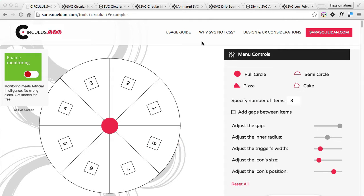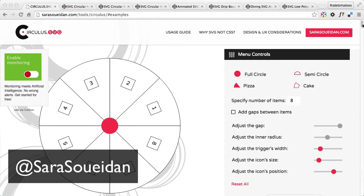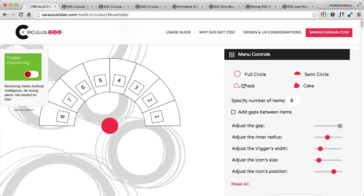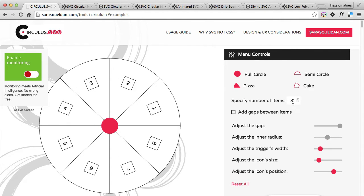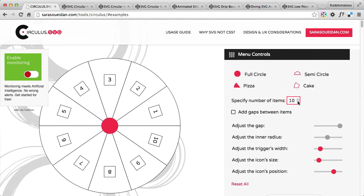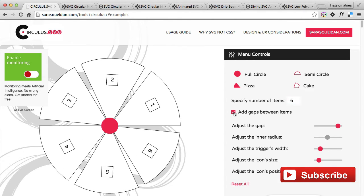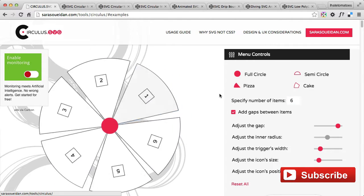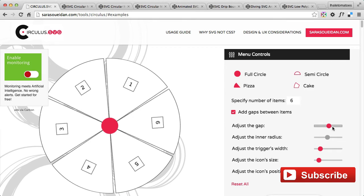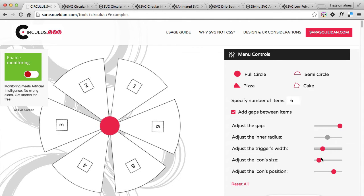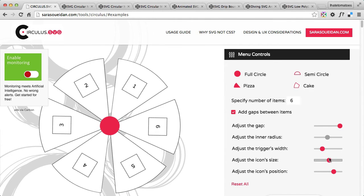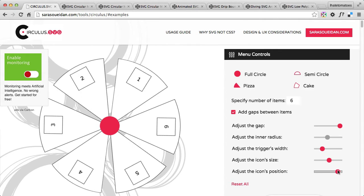The first thing we look at is Circulus.svg, which is a brand new SVG menu generator that Sara Soueidan released a couple of days ago. She was teasing us on Twitter for a couple of days before finally releasing it. As you can see, you can customize the way it looks and works to match your own project and style, then download the code and animate this menu on your own project.